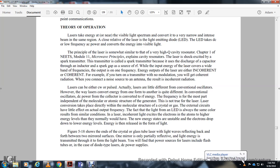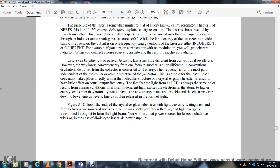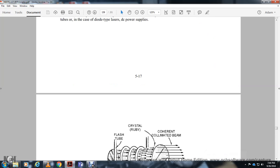Coherent light excites the electrons of atoms to a high energy level. These electrons are in an unstable state and drop to a lower energy level, releasing energy in the form of light. Figure 5.18 shows a crystal or glass tube laser where light waves bounce back and forth between two mirrored surfaces. One mirror is only partially reflective, allowing a portion of the light energy to pass through and form the output laser beam. Power sources for lasers include flash tubes and, for diode-type lasers, DC power supplies.